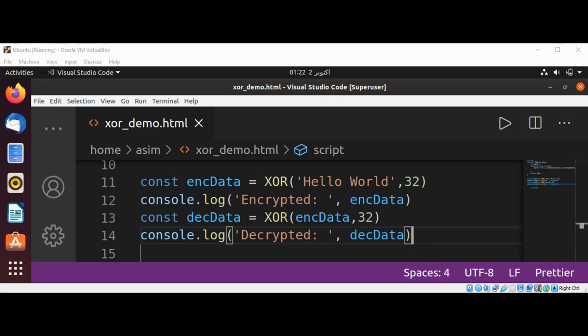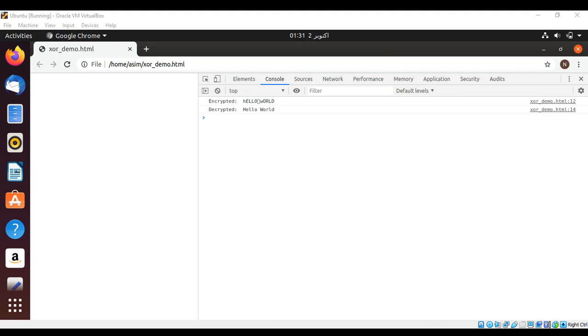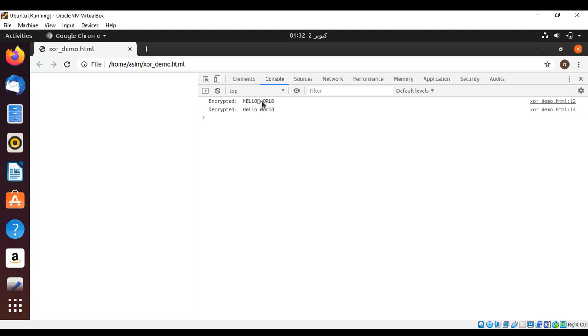Here is the output of our script. This is the encrypted text, and this is the decrypted. It changed the uppercase A's to lowercase and lowercase characters to uppercase because we use key 32.